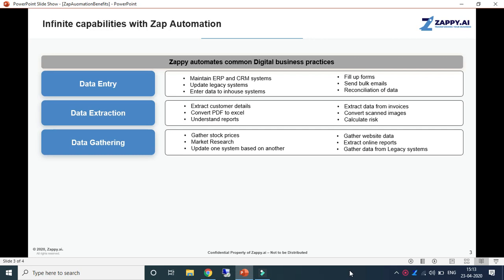We can also use Zapp Automation for data gathering: to calculate risk, gather stock prices, do market research, update one system based on another, gather website data, and extract online reports.